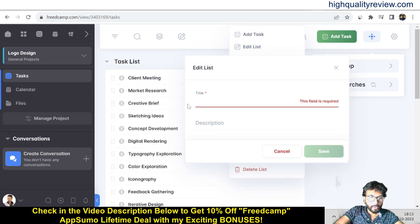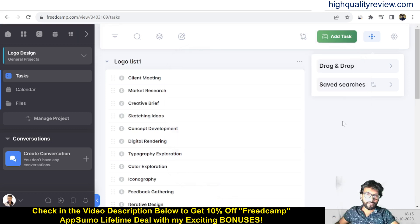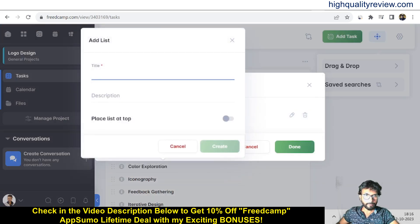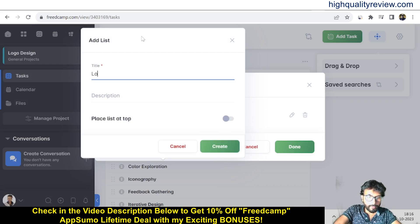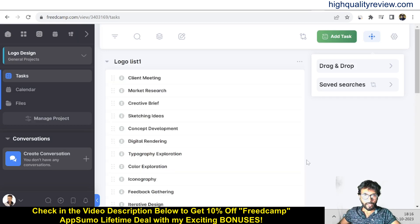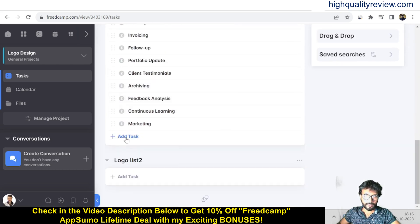I'll rename the list to 'Logo List One', add a description, and save. To create a new list, click the three-dot menu, go to Manage List, and click Add List. I'll name it 'Logo List Two', add a description, and click Create. Now I have two lists: Logo List One and Logo List Two.